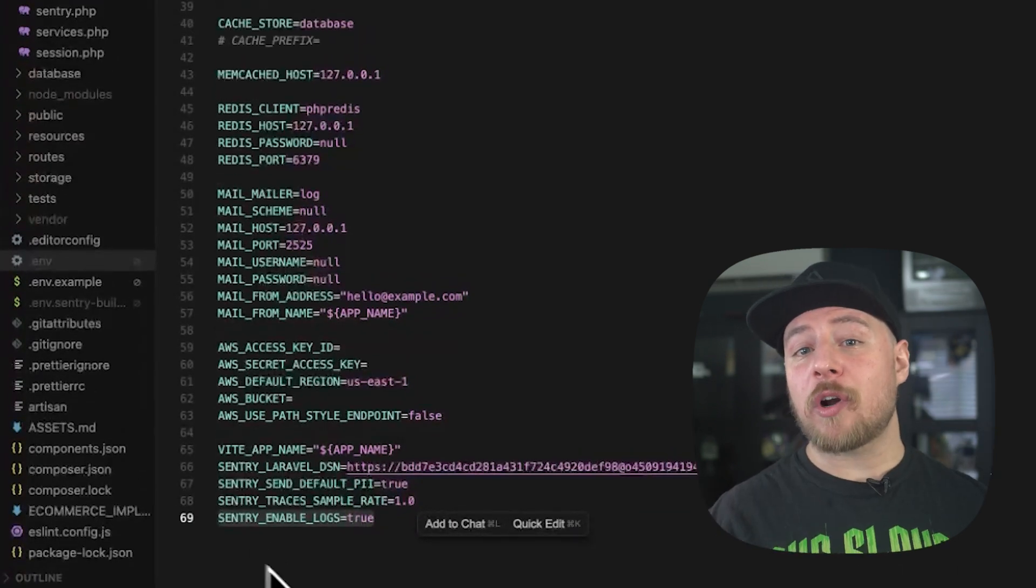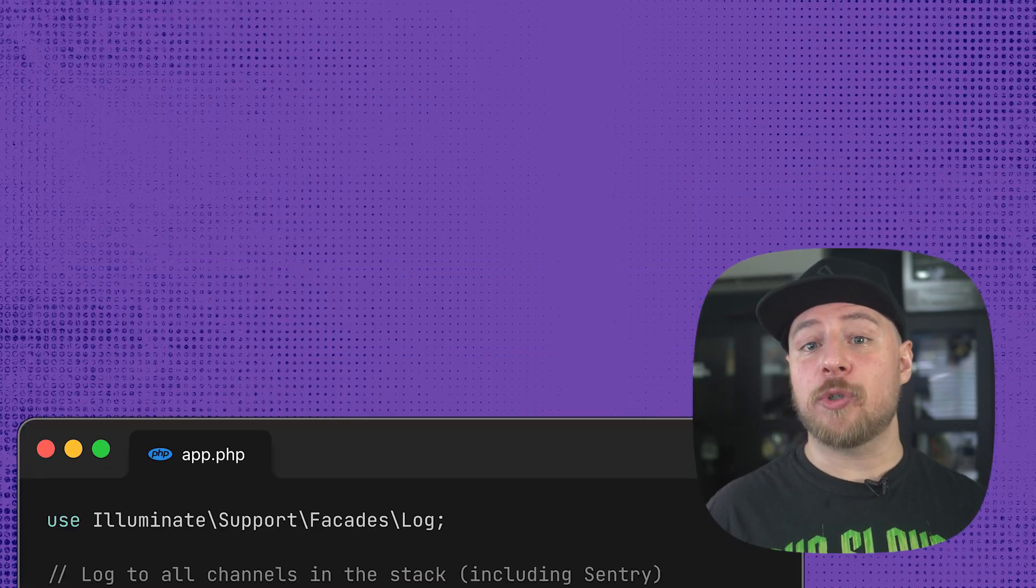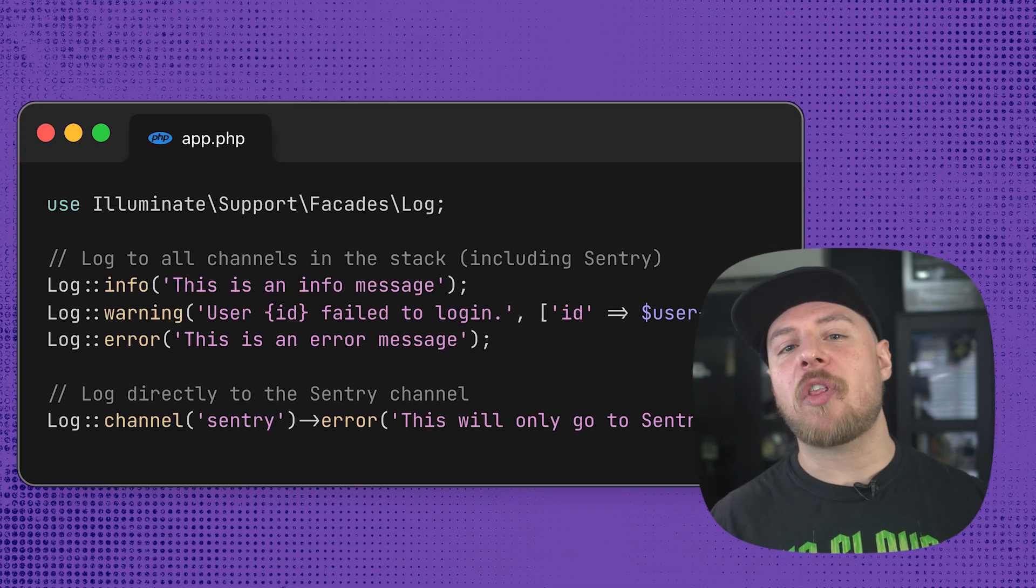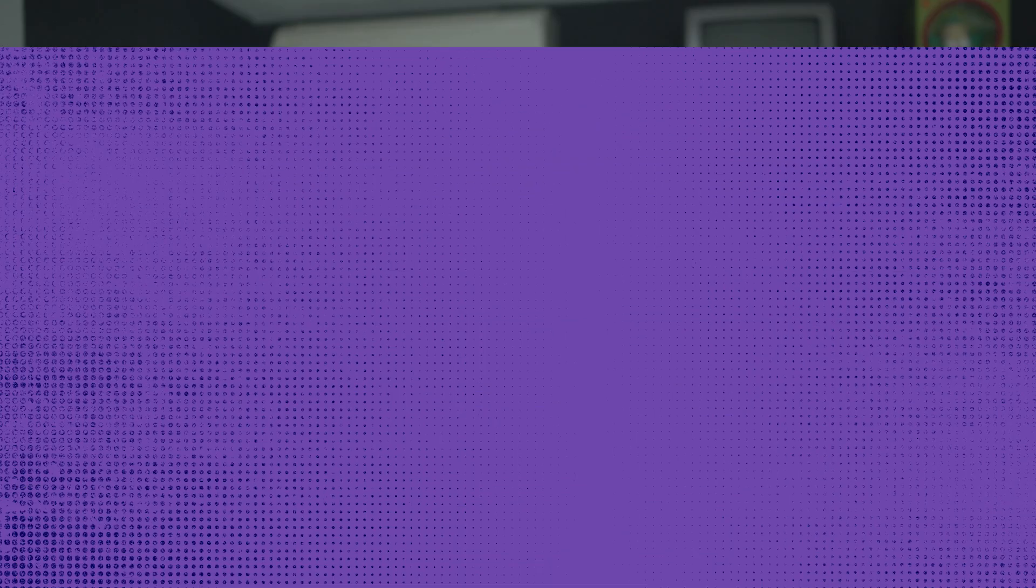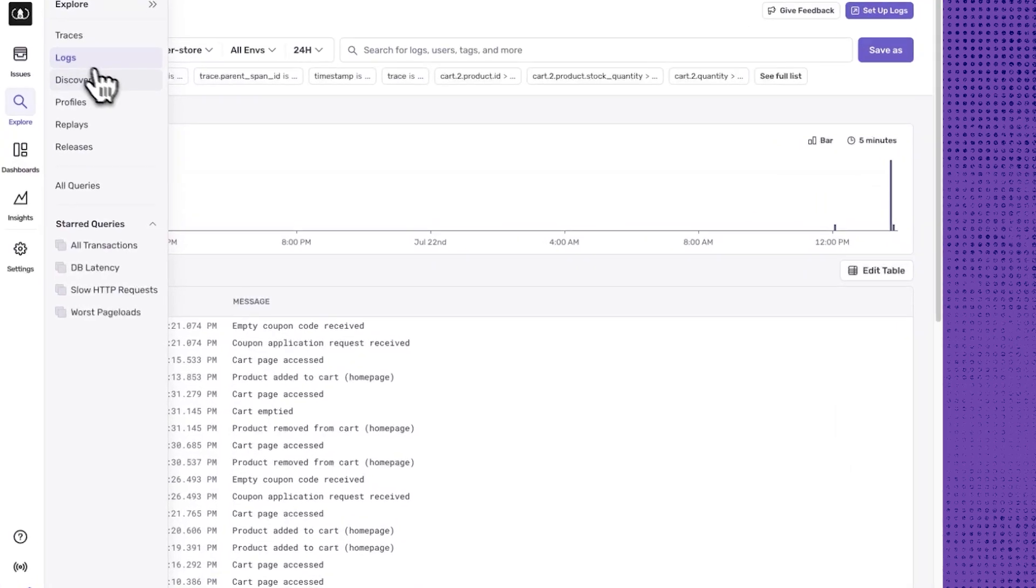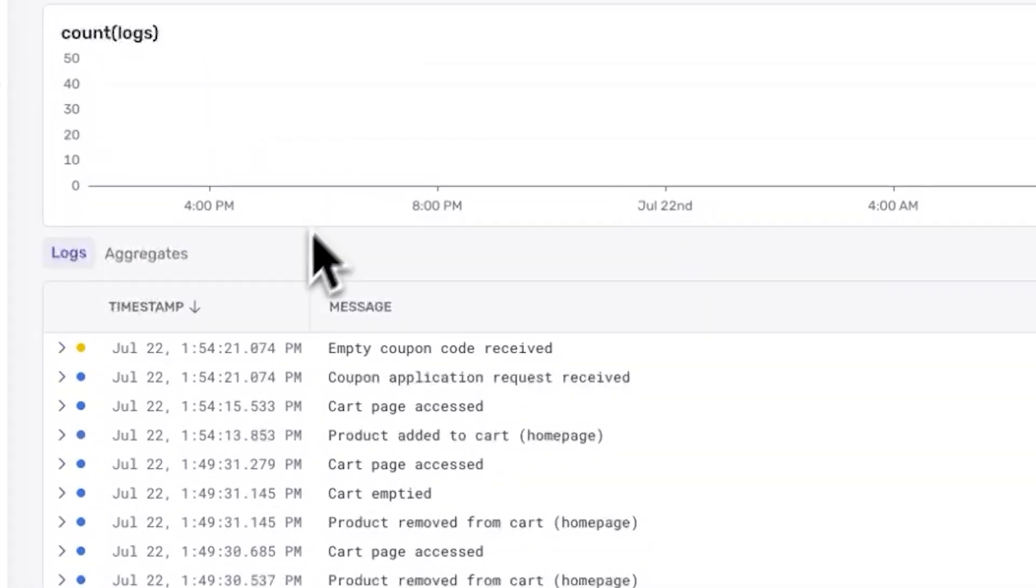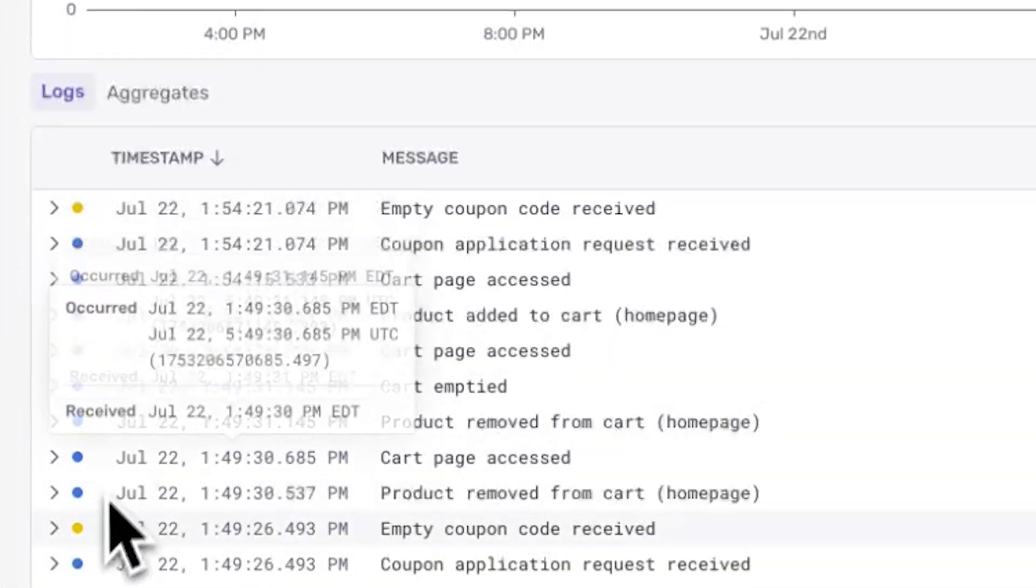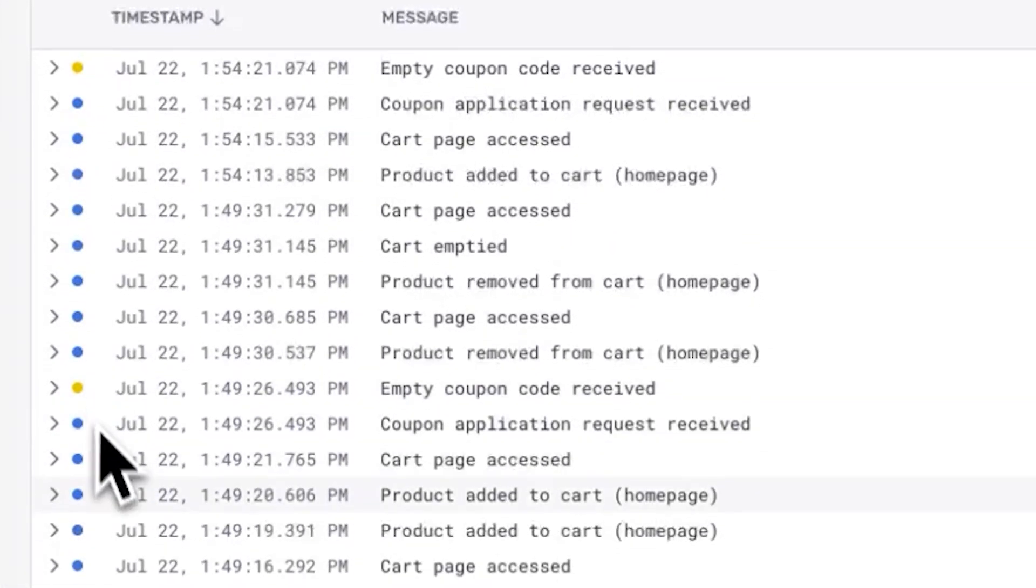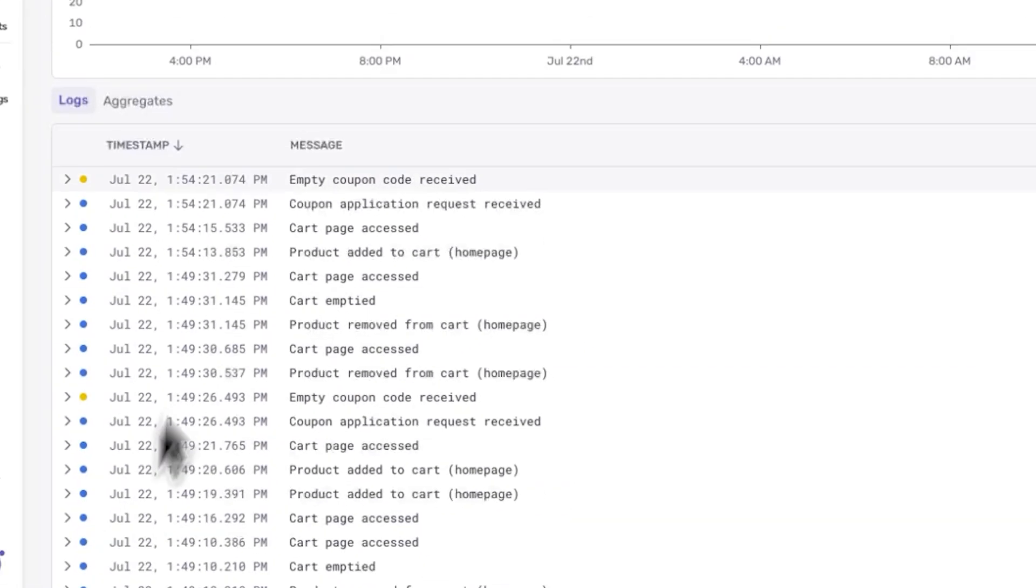Now, we can use Laravel's log facade as usual and receive our logs on Sentry. Now, we'll wait a moment for our user to try entering the coupon again while we head back over to Sentry. If I go over to the logs tab, you can see a history of the latest logs that came in. I can already see some yellow indicators telling us that we have some warnings that came in.